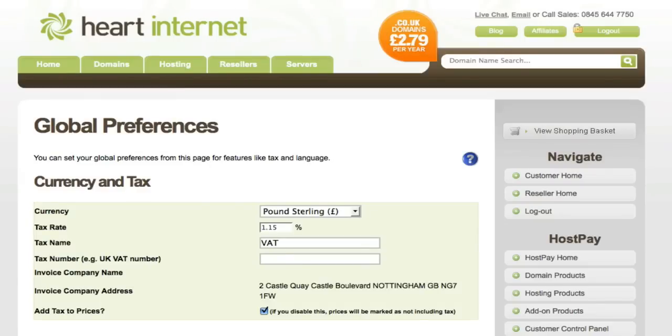I've now shown you how to set up domain names for your HostPay installation. That concludes part one. In part two, I'll be showing you how to set up web hosting, add-on services, and payment gateways.